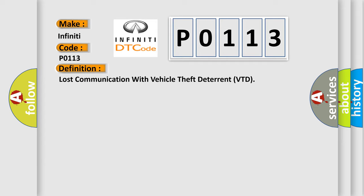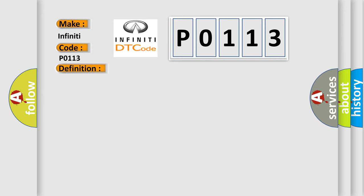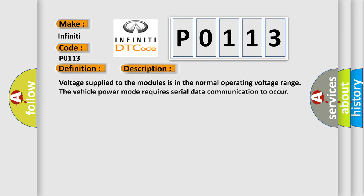And now this is a short description of this DTC code. Voltage supply to the modules is in the normal operating voltage range. The vehicle power mode requires serial data communication to occur. The DTC U2100 does not have a current status.